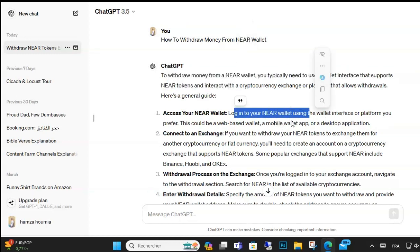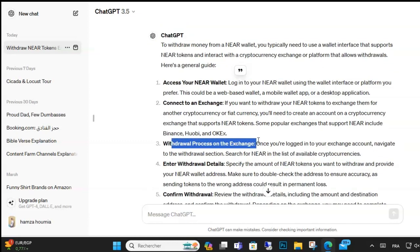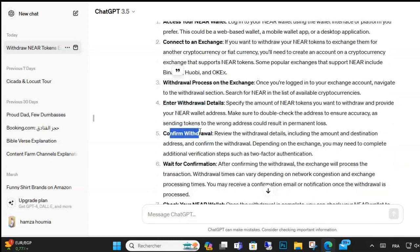If your NEAR is not staked, open your NEAR wallet and locate the transfer function — this may vary depending on your wallet. Enter the recipient NEAR wallet address and the amount you want to withdraw, then confirm the transaction with your password or private key.